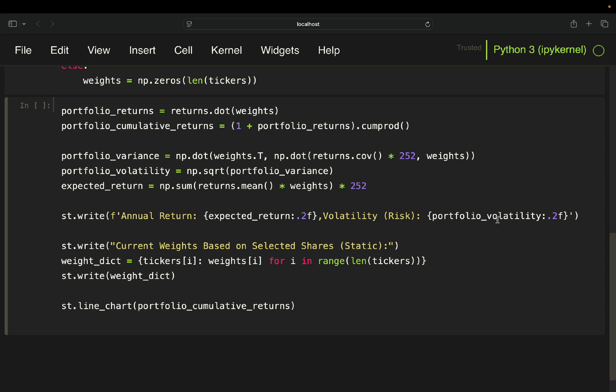Then you also want to have an output of the weights and I'm just showing it as a weights dictionary. So what am I doing? I'm just taking the ticker's index for i, which is just a loop over the length of the ticker. So in the first situation I got Apple,